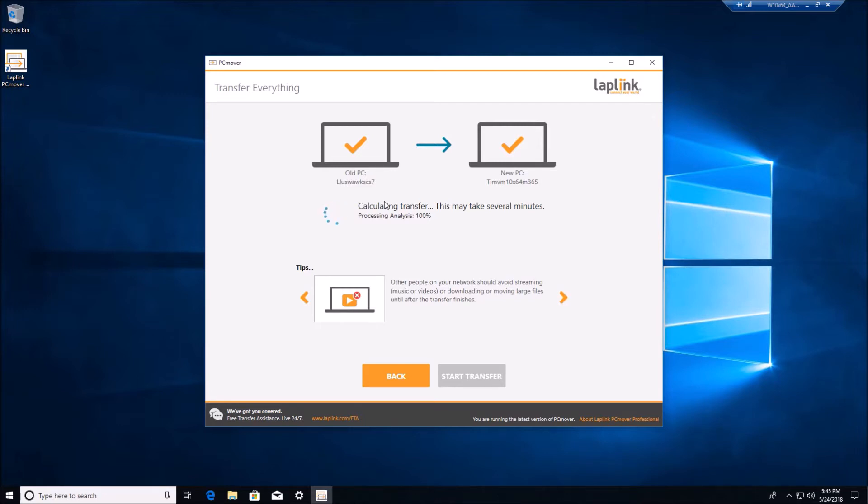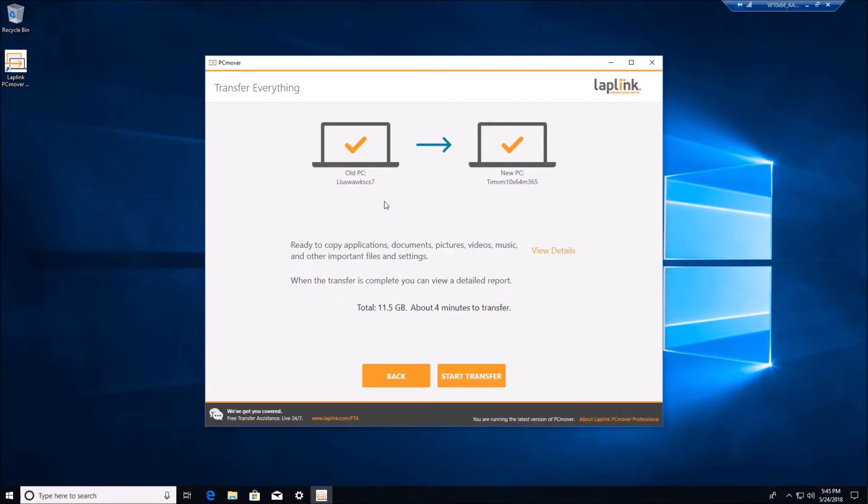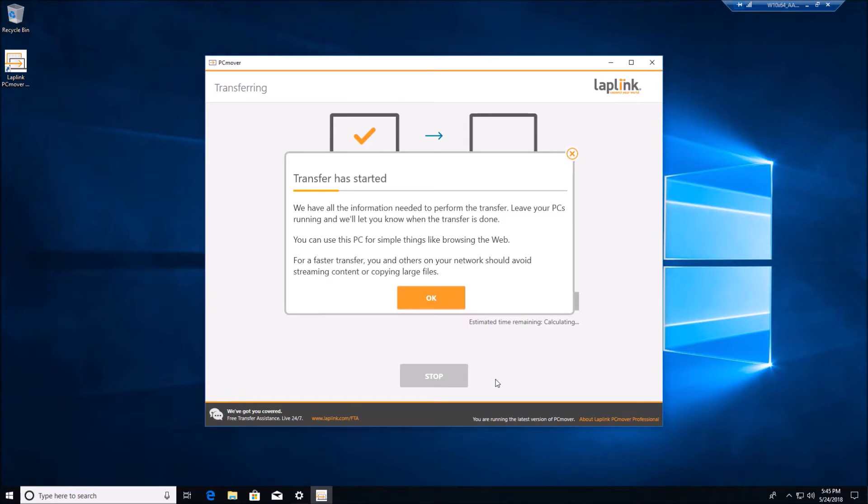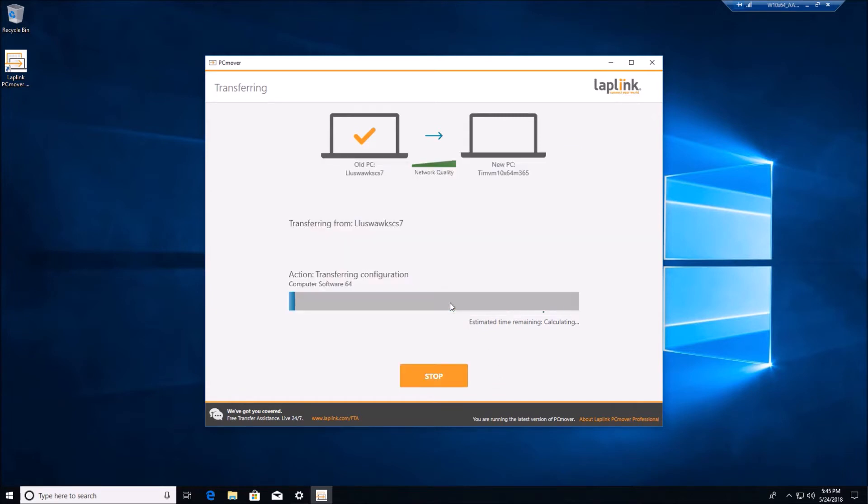In a moment the transfer configuration will be finished and we can go ahead and start the transfer. I'll speed this up while this is running in the interest of time.